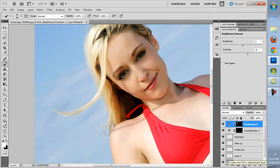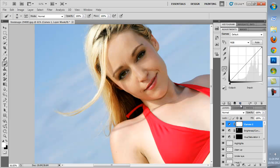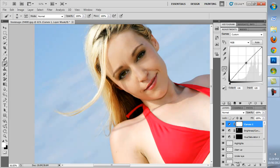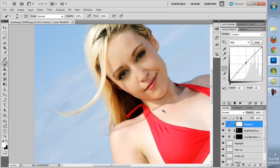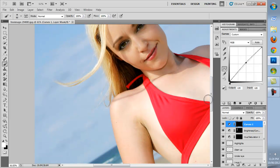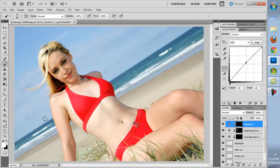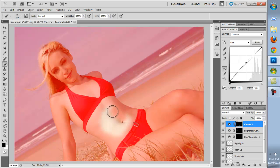Now we'll lighten up the skin. We'll create another adjustment layer mask and go to Curves. With a single point, move up just a couple of notches. Control-I on your keyboard to invert the layer. Increase your brush size and we'll start painting in the brightness again.